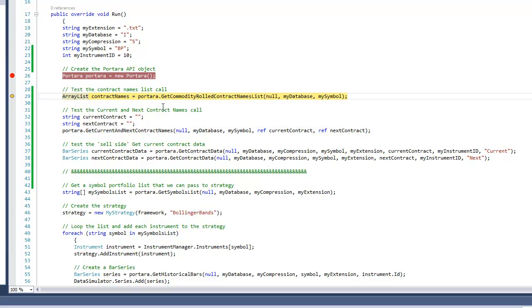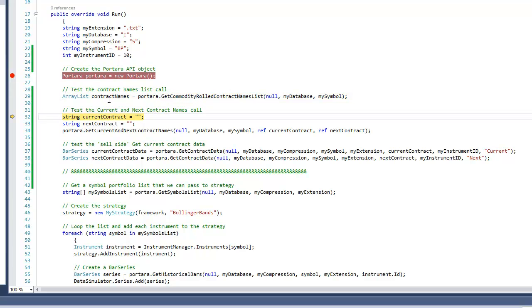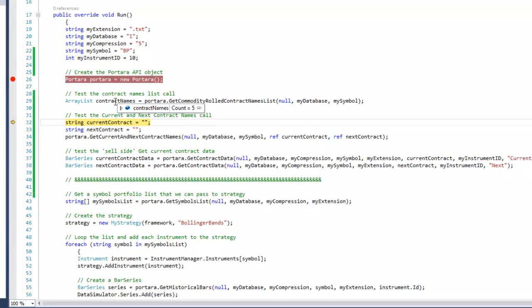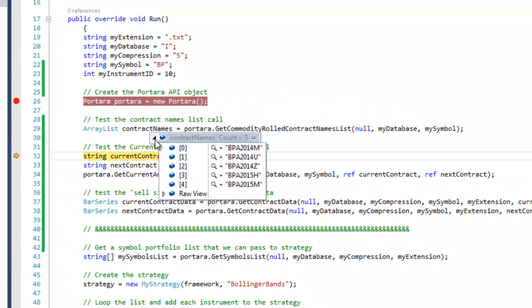The first thing we need to do is create the Portara object. Once the object's there, we're going to look at get commodity rolled contracts names list and we'll step across that. We'll have a look in that object and we can see BPA 2014M all the way down to 2015M. These are the actual contracts that made up our continuous contract when we first created data.